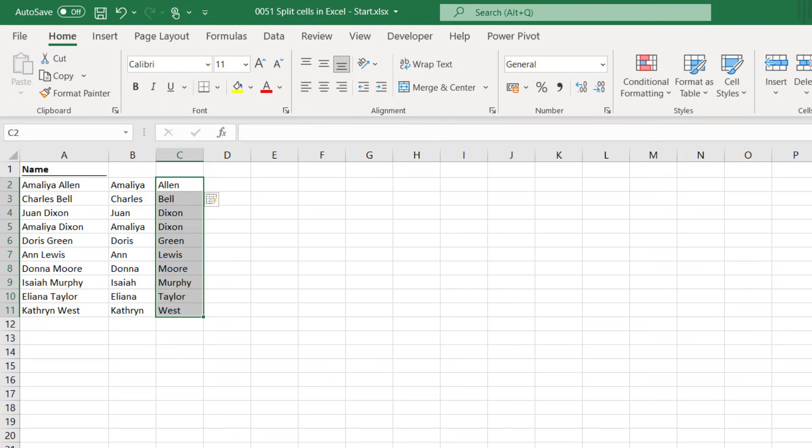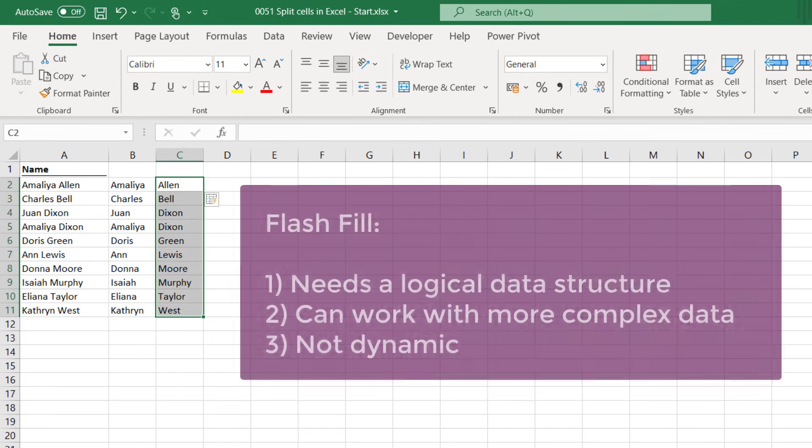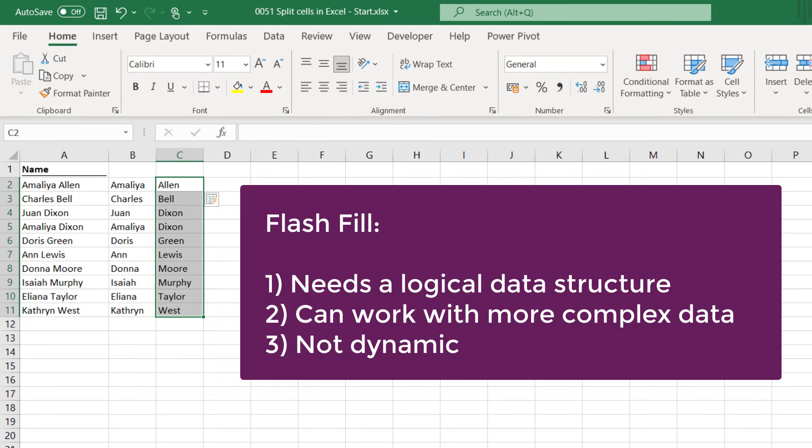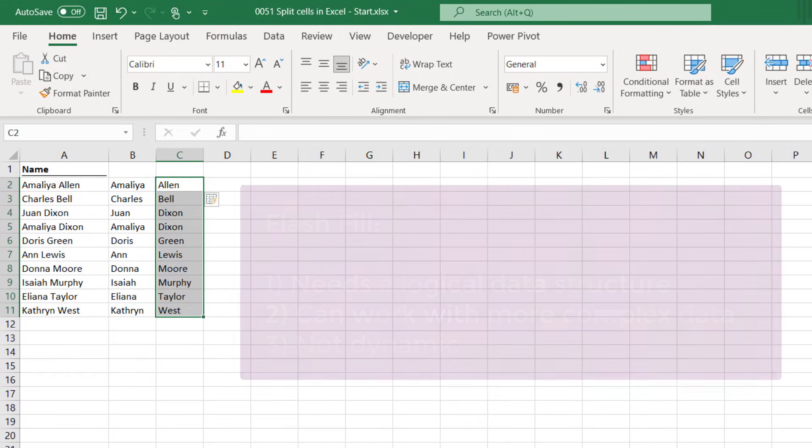But before we move on to our next method there's just a few things I want to make you aware about Flash Fill as well. So while Flash Fill is very good at identifying patterns it will not always return the values that we're expecting. There does need to be some logical pattern to the values that Flash Fill can find. As a feature it's better than text to columns because it doesn't just rely on a delimiter or a fixed column width. Instead it's intelligent enough to extract parts of text strings. But just like text to columns if our source data changes then we do need to run the process all over again.